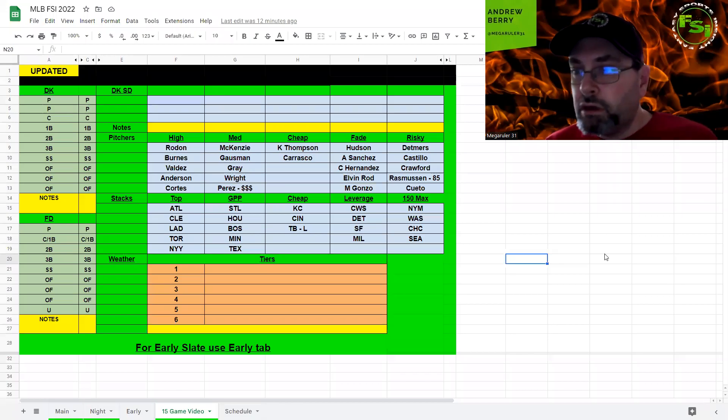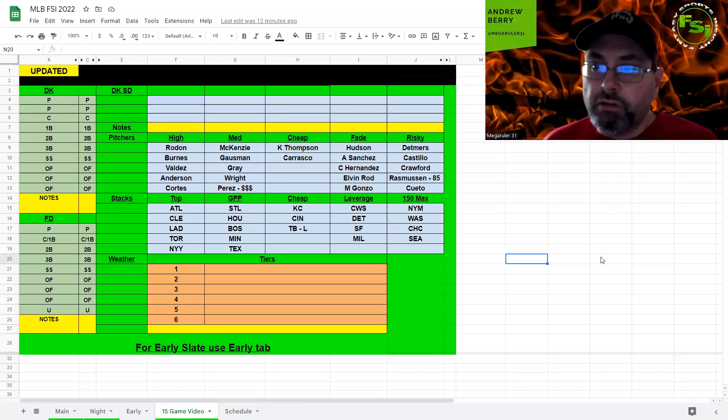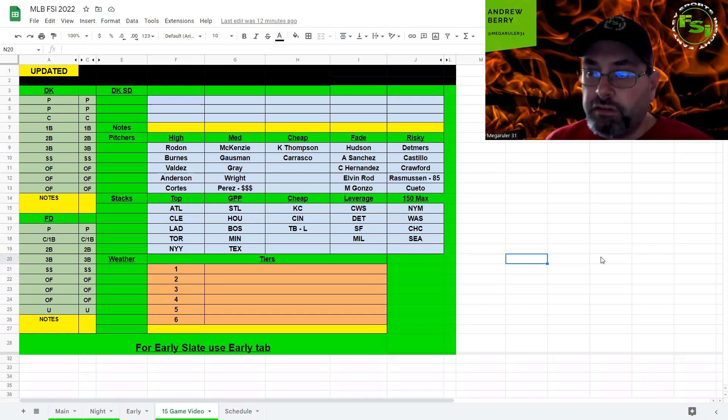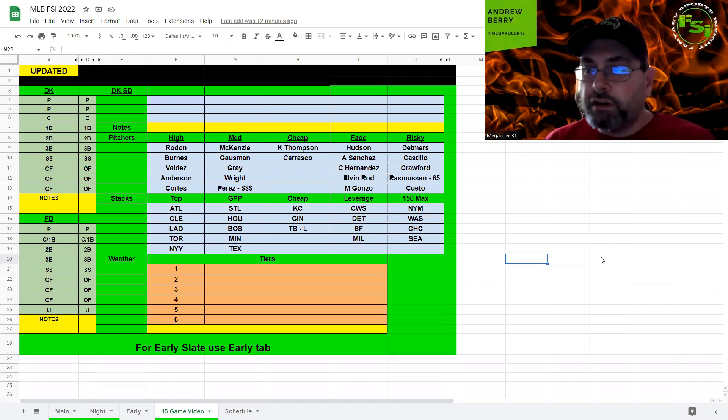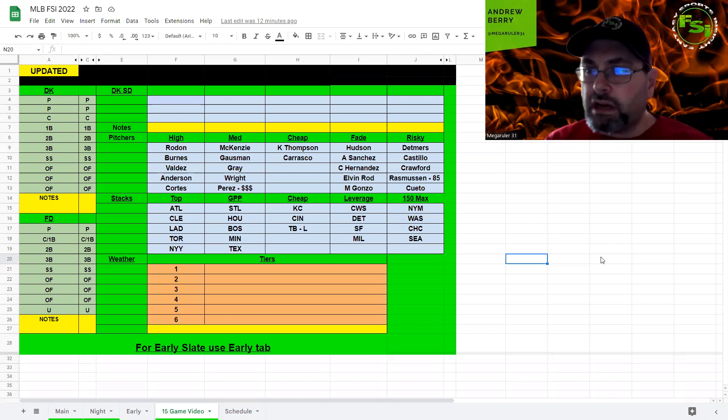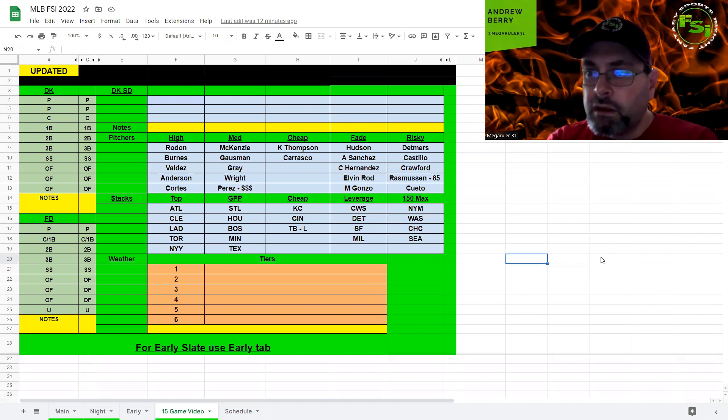Recording in progress. Hey everybody, MegaRoller31 back here for FSI DFS. It is Thursday, we have 11 game slates. Sorry for the late start today, I had some doctor's things going on this morning.